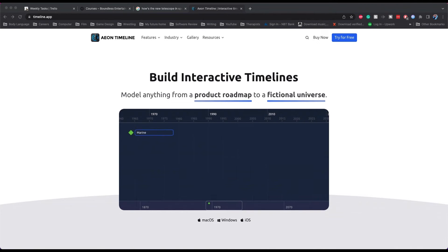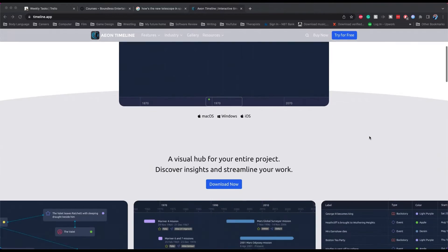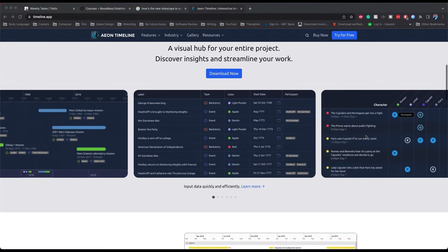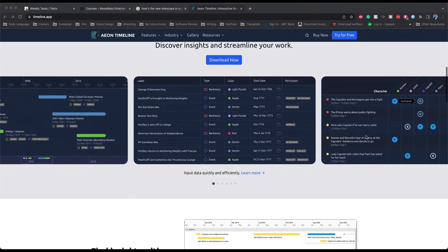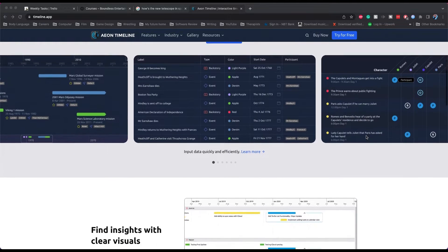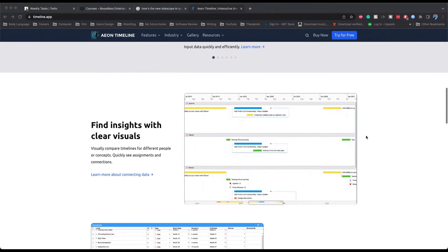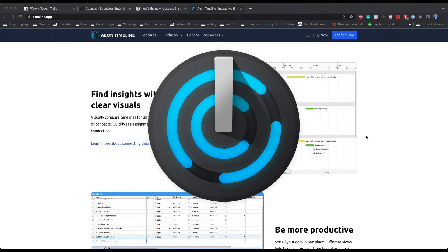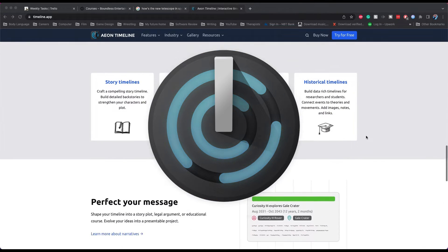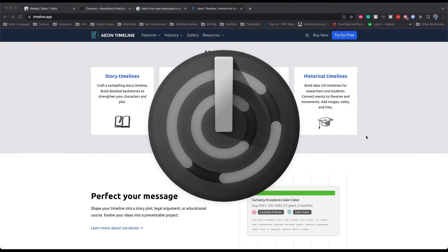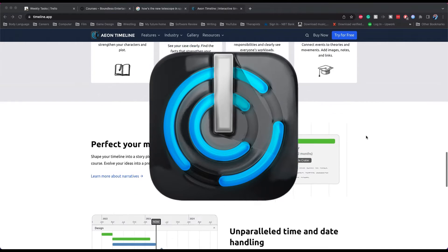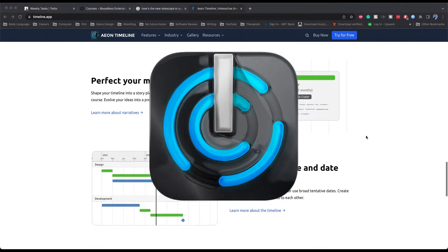Well, hello Eon Timeline 3! Aren't you coming out right when I needed a visual of how my character's backstories and my work in progress fit in a specific time? Sure, I could use the Eon Timeline I already own, but that's old and boring — not new and shiny like 3 is.